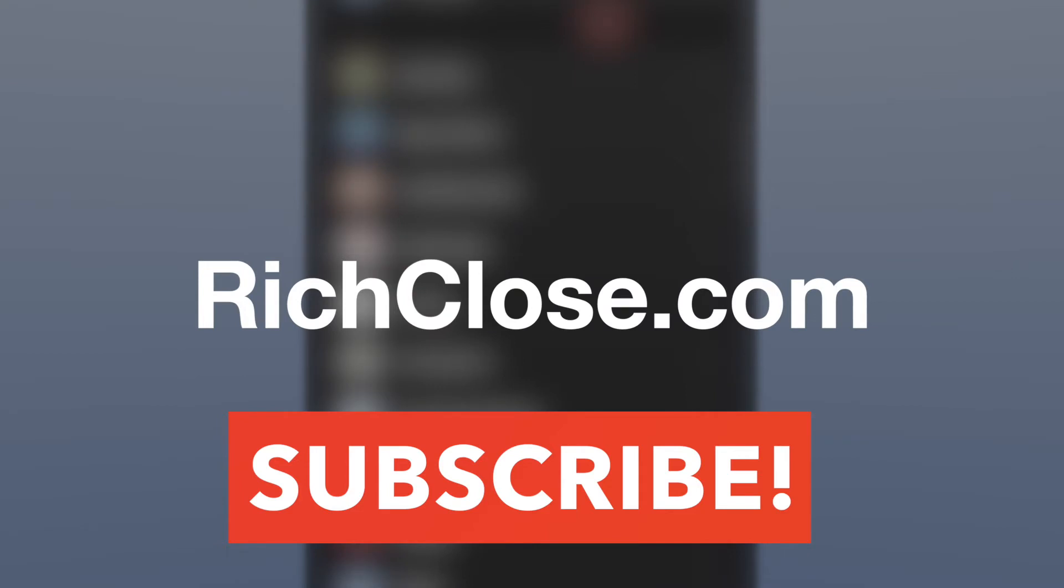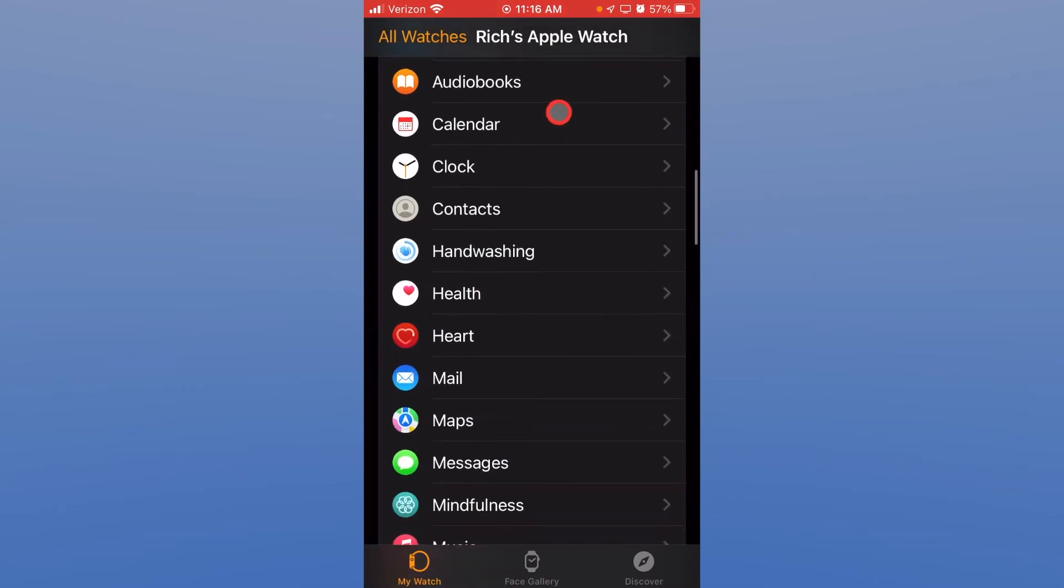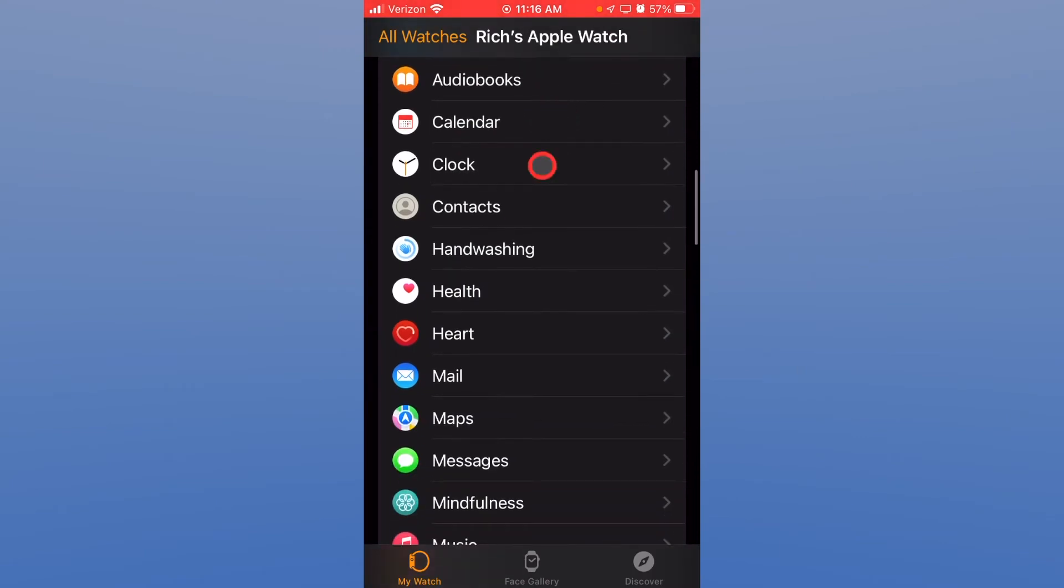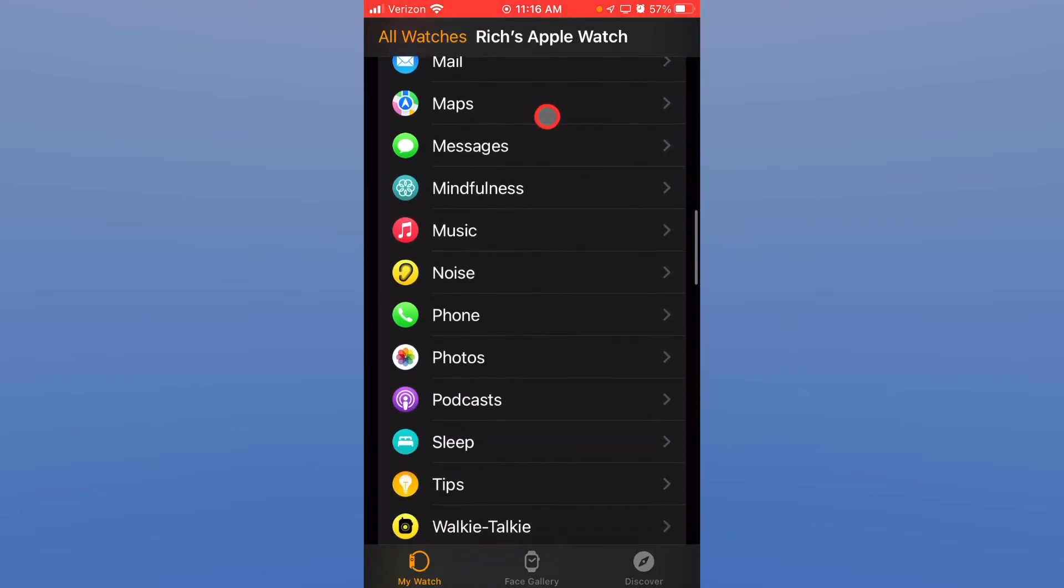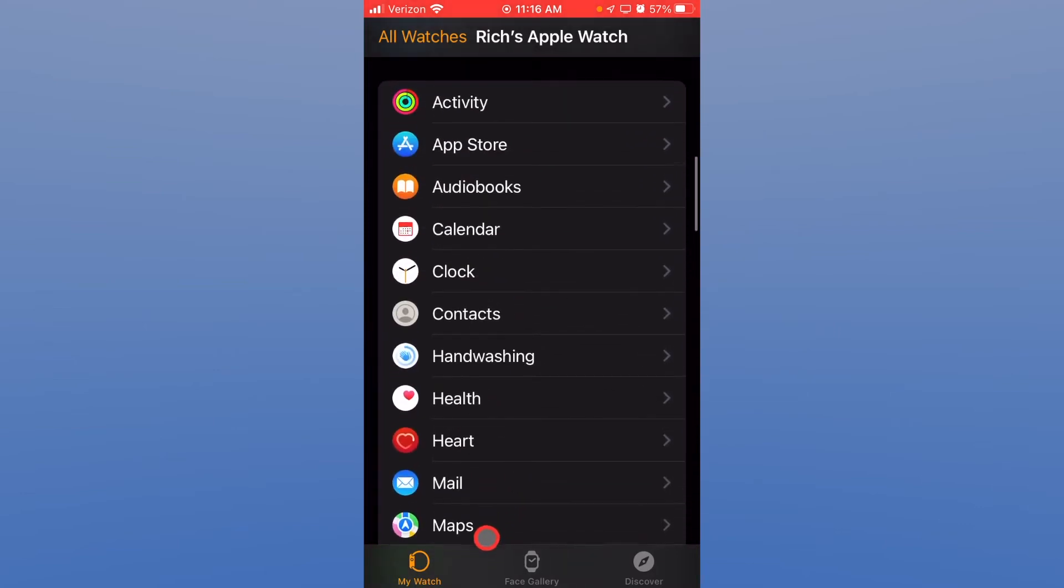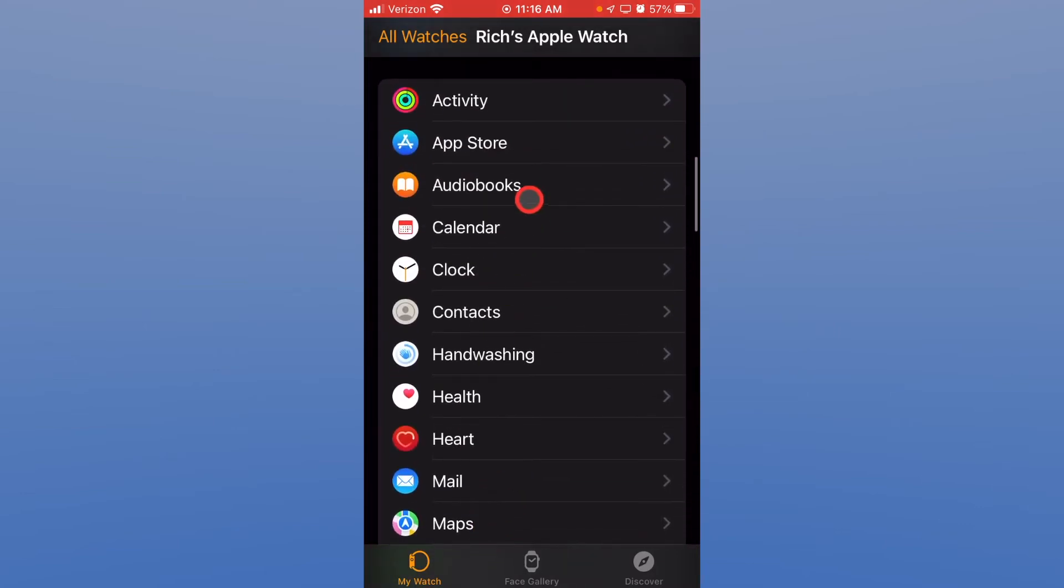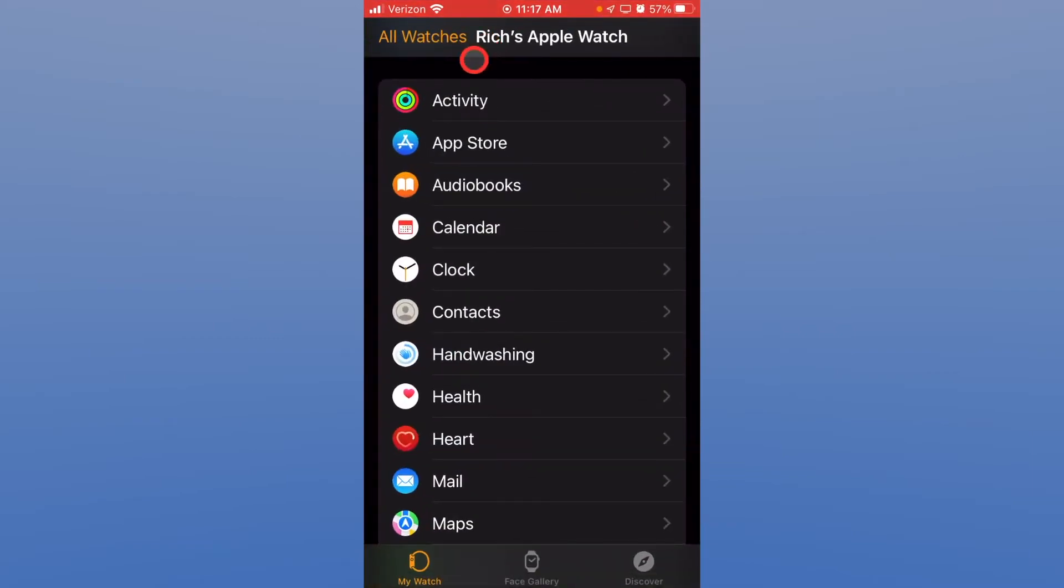Here we are part four. Okay, so now we're into the apps itself and you can see there are many and I'm going to cherry-pick some that I think are beneficial to seniors here, but the general population can benefit also. So activity, let's look at the settings for the activity.